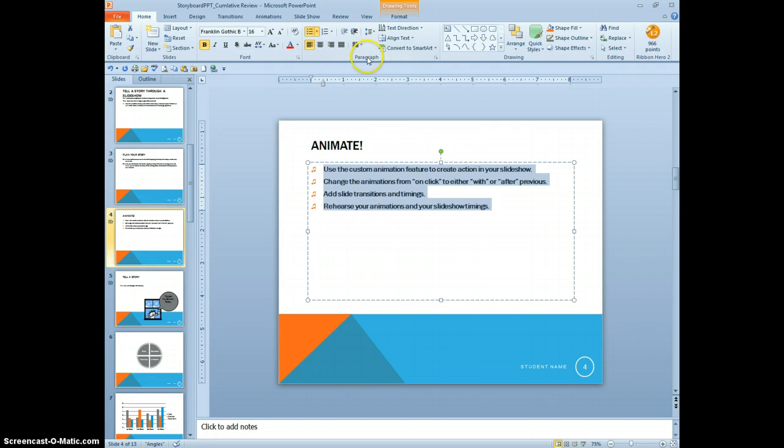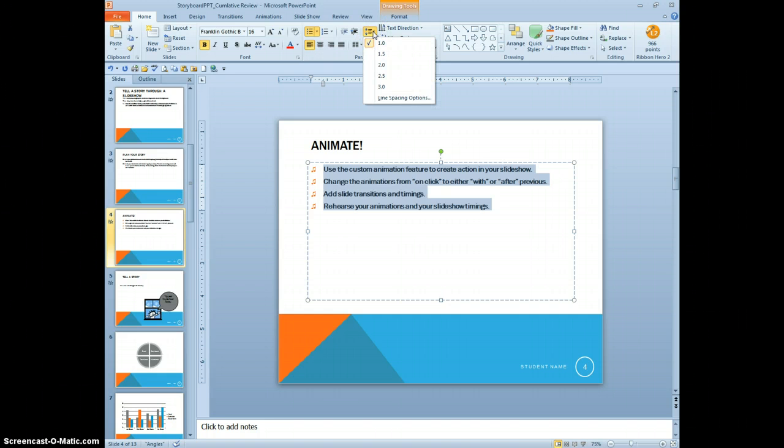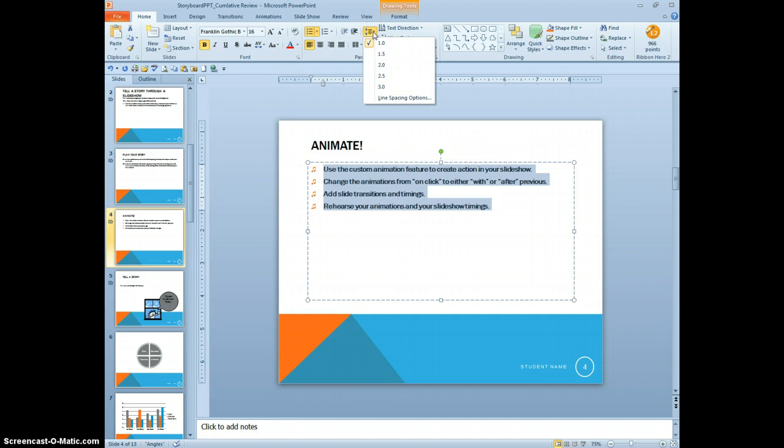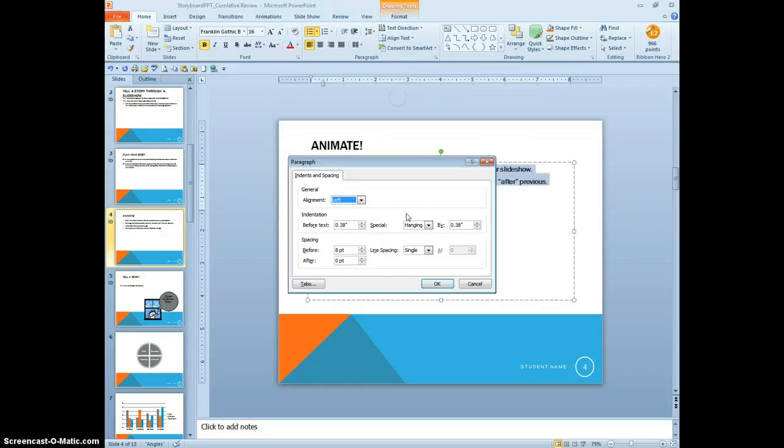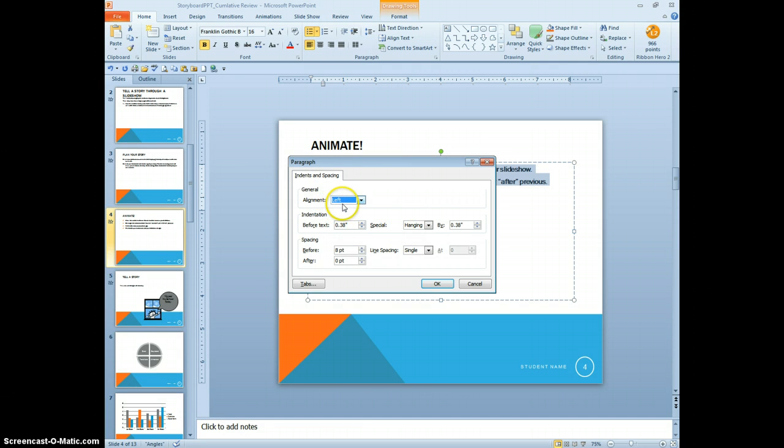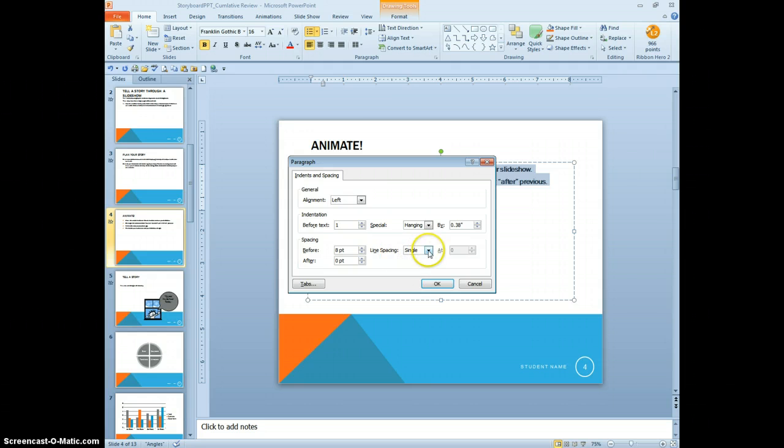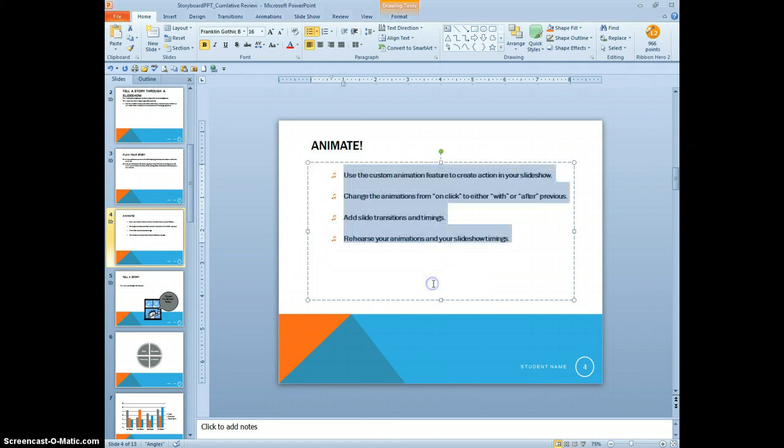So also in the paragraph grouping, we're going to click on the line spacing button. And we're going to look at the line spacing options. It's already set to the left. We want to indent by directions 1 inch. And we want to change the line spacing to double. And click OK.